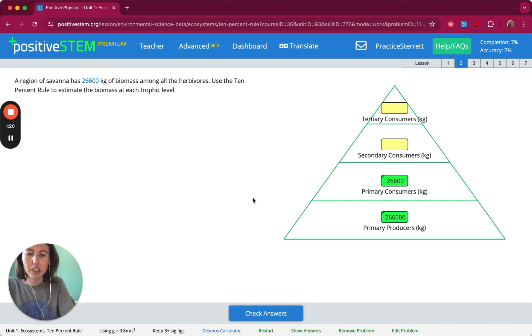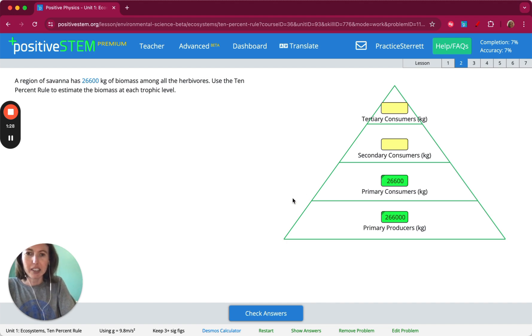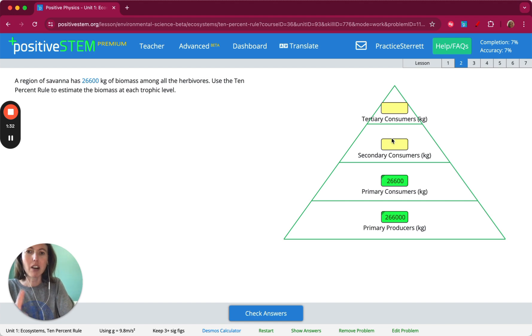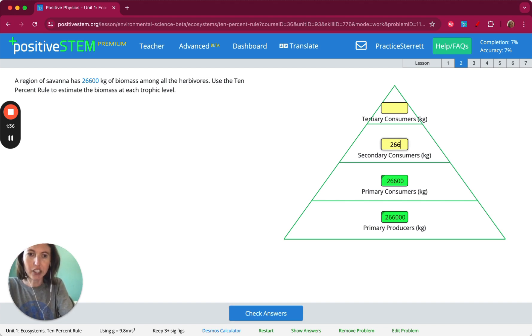The trophic level above the primary consumers are the secondary consumers. So these would be the animals that eat herbivores. They'll have only 10% of what the primary consumers had, so we can take off one zero. So 2,660.